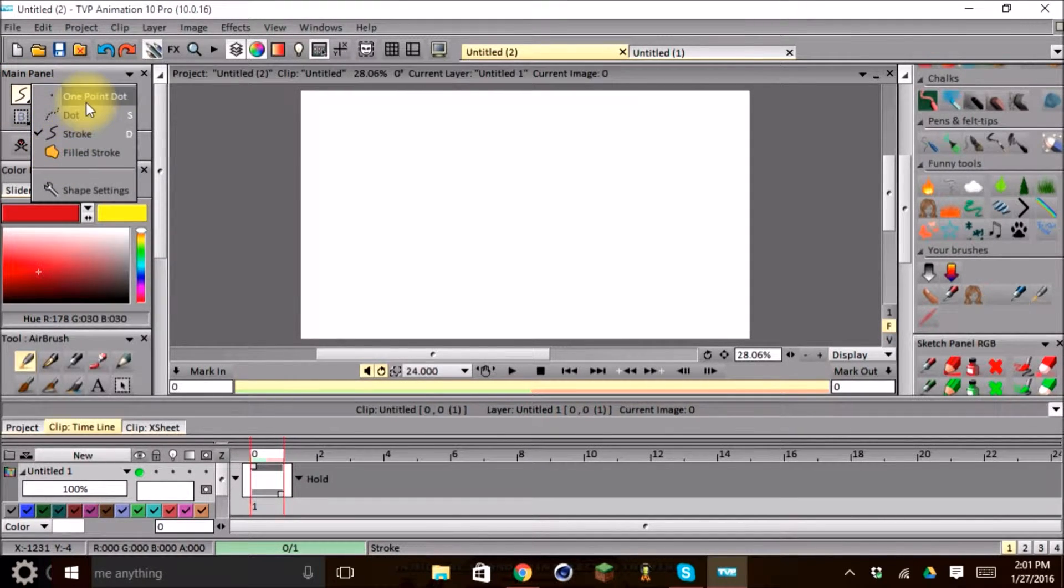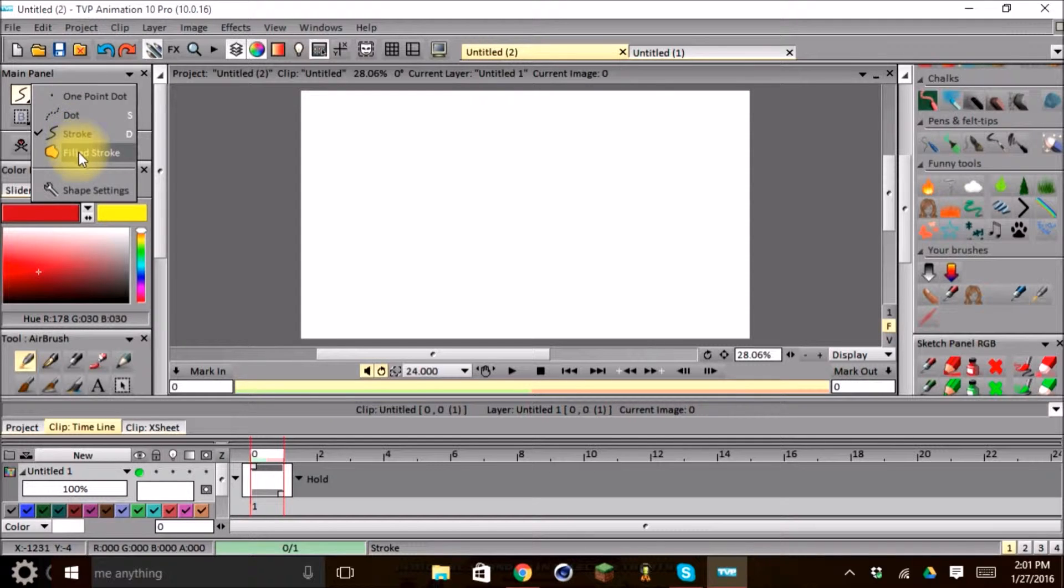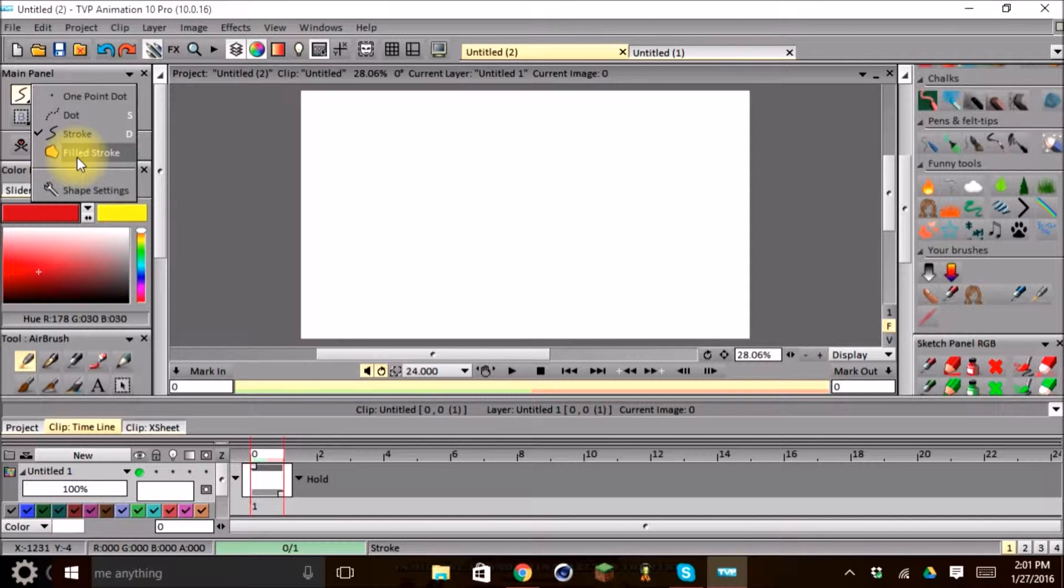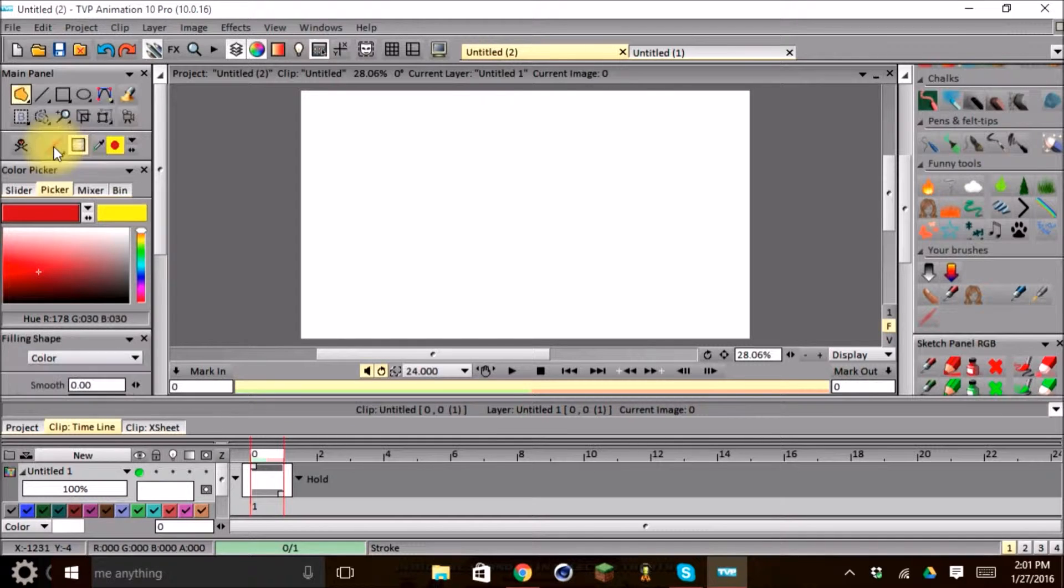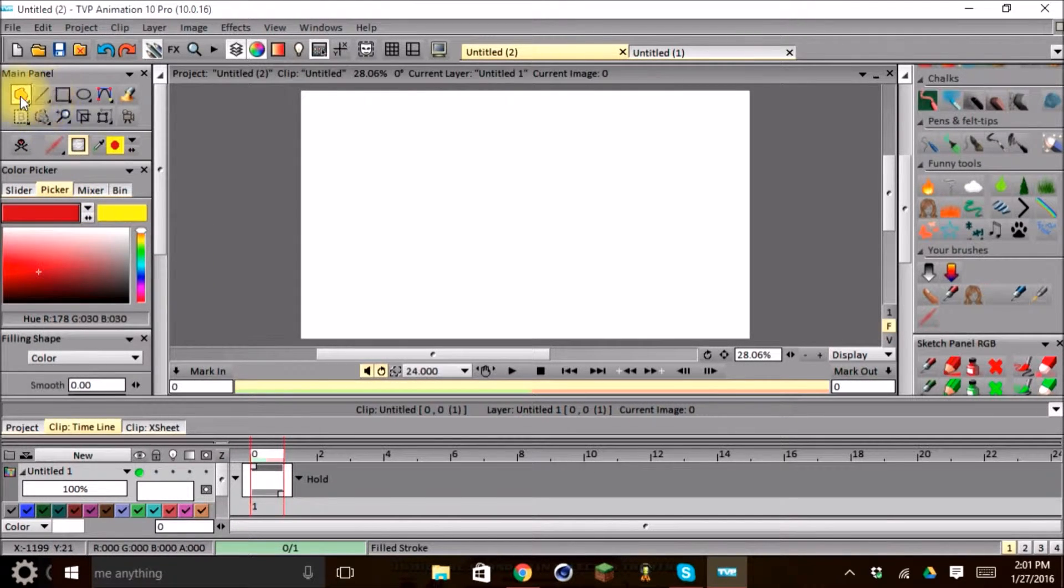And the Stroke Tool has four different types of strokes you can use. One is called One Point Dot. The other one is called Dot. And then we have our Stroke, which could be likened to the Free Hand Tool. And then we have a Filled Stroke Tool, which means that when we make a certain type of geometry, it'll go ahead and fill it with whatever color you have selected here in your color picker.